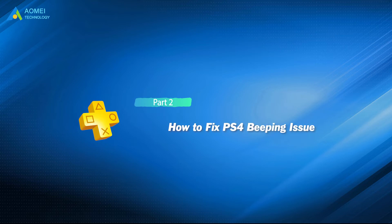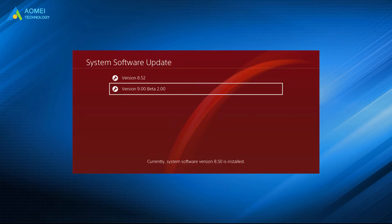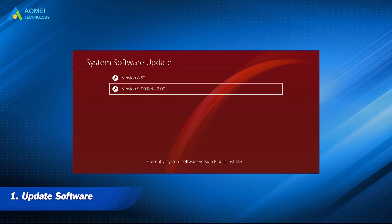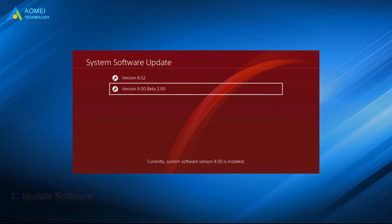Now let's repair the beeping issue. Method 1: Update software. Enter settings and check to see the update.